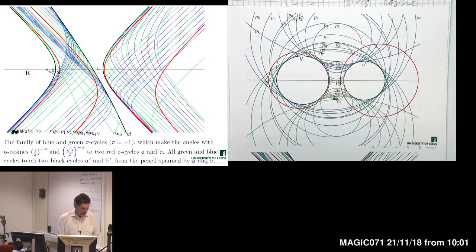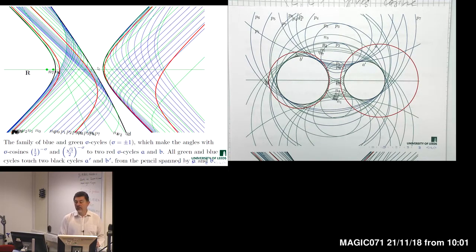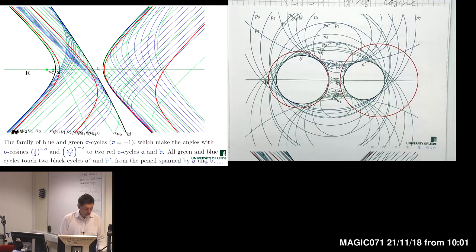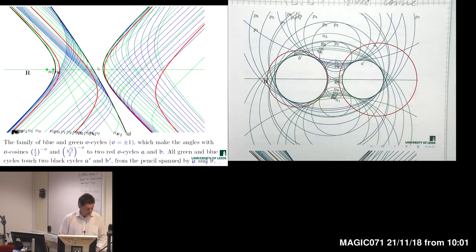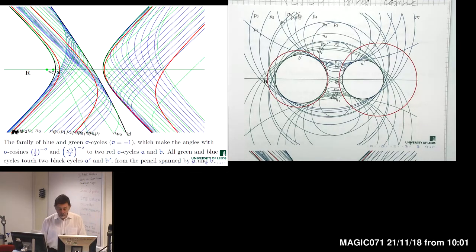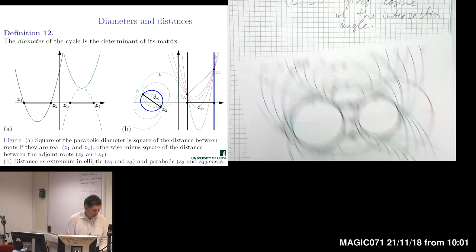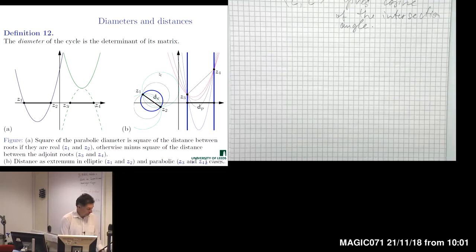And that theorem is also true for the hyperbolic case as well — with two hyperbolas A and B. What we considered so far was connected, one way or another, with angles of intersections between cycles. Let us now look at metrical invariants: how we can measure distances, not only angles, but also distances using cycles.